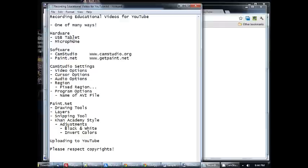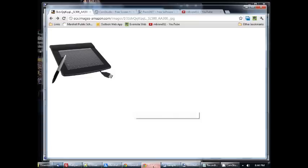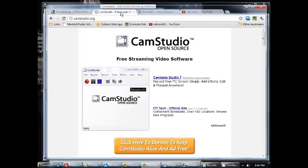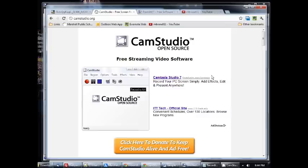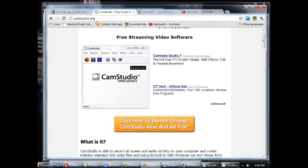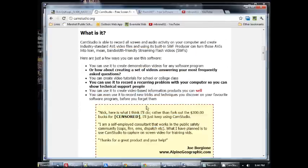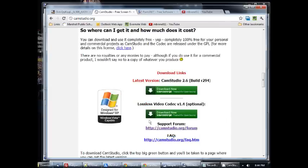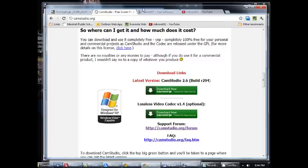Then the software that I use, two pieces of free software which are fantastic. The first one is called CamStudio and that's a screen recording software which will record anything that shows up on your computer screen. Completely free. You can get it at camstudio.org here and just scroll on down and there's the download link. You can download that. I'll talk more about the specific settings that I use in a little bit.